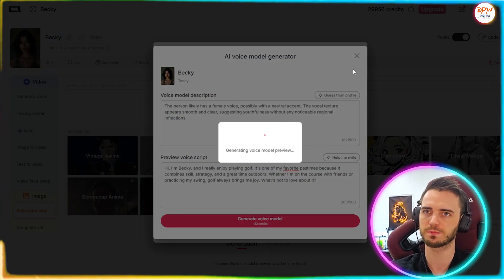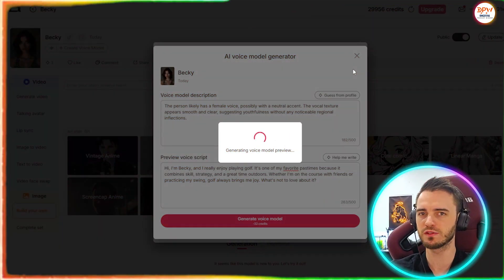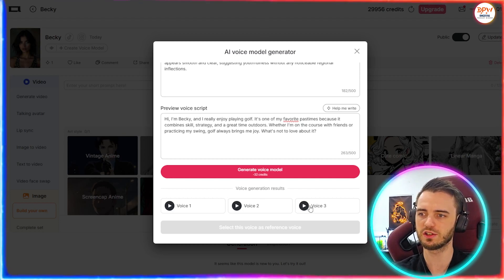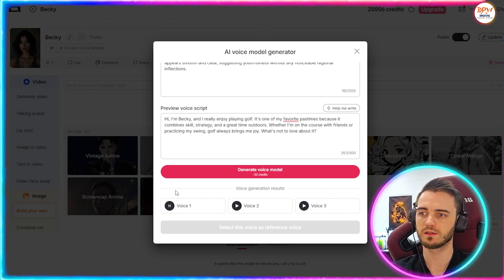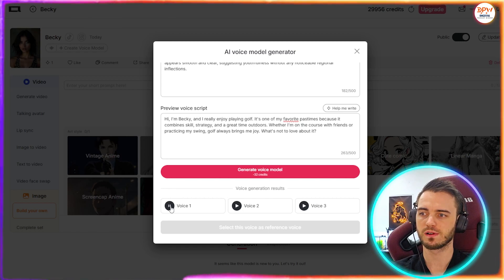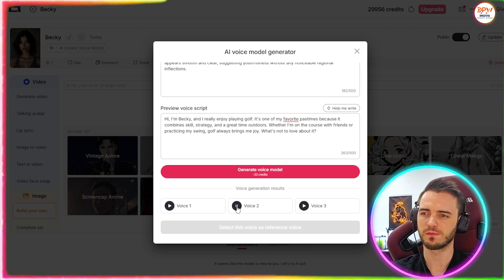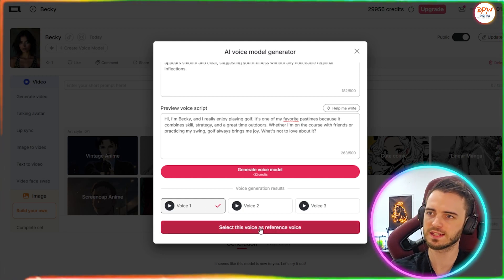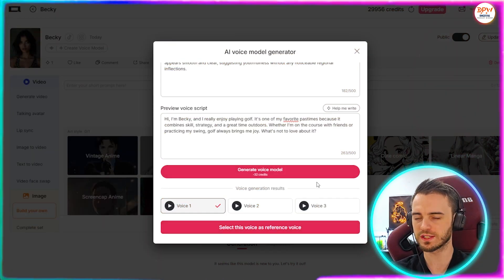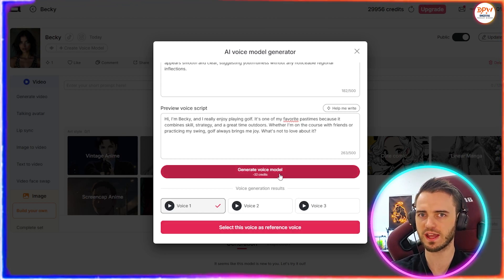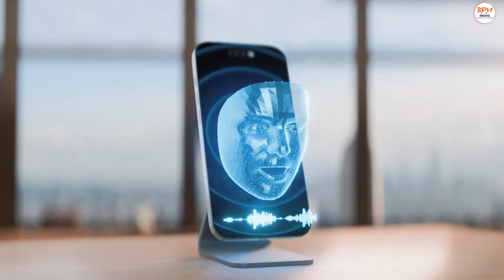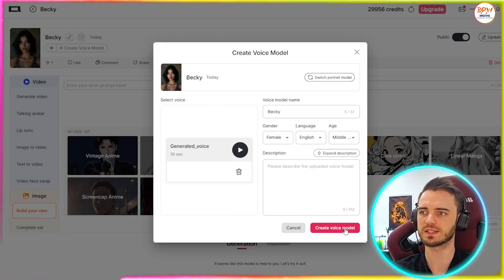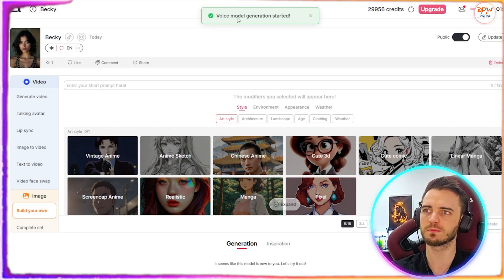We're just going to press generate voice model. The good thing about this platform is they give you tons of credits, so the value you get for this is ridiculous. We have three voice generation examples to choose from — let's play some of these now. [Voice 1]: 'Hi, I'm Becky, and I really enjoy playing golf. It's one of my favorite past times.' [Voice 2]: 'I'm Becky, and I really enjoy playing golf.' [Voice 3]: 'And I really enjoy playing golf.' We're going to go with voice one. I will say the voice system for APOB is absolutely insane — I've never heard AI voices sound this good. Even compared to ElevenLabs, this is just so much better in my opinion.